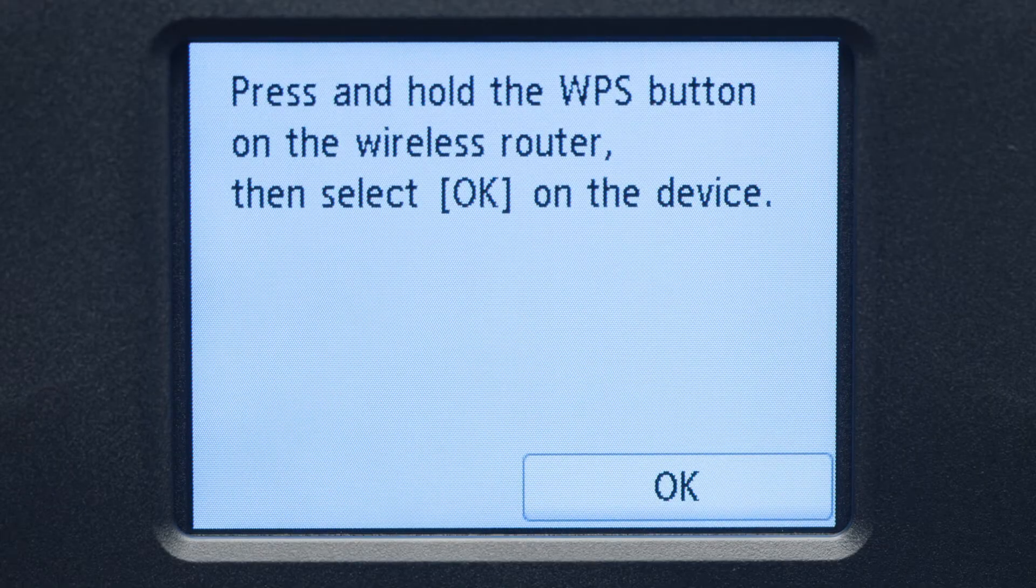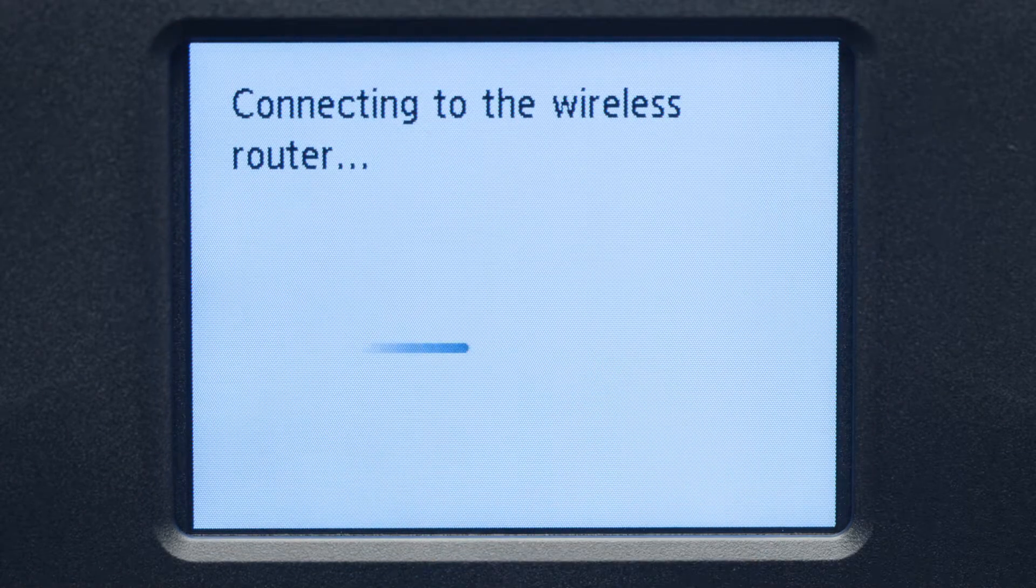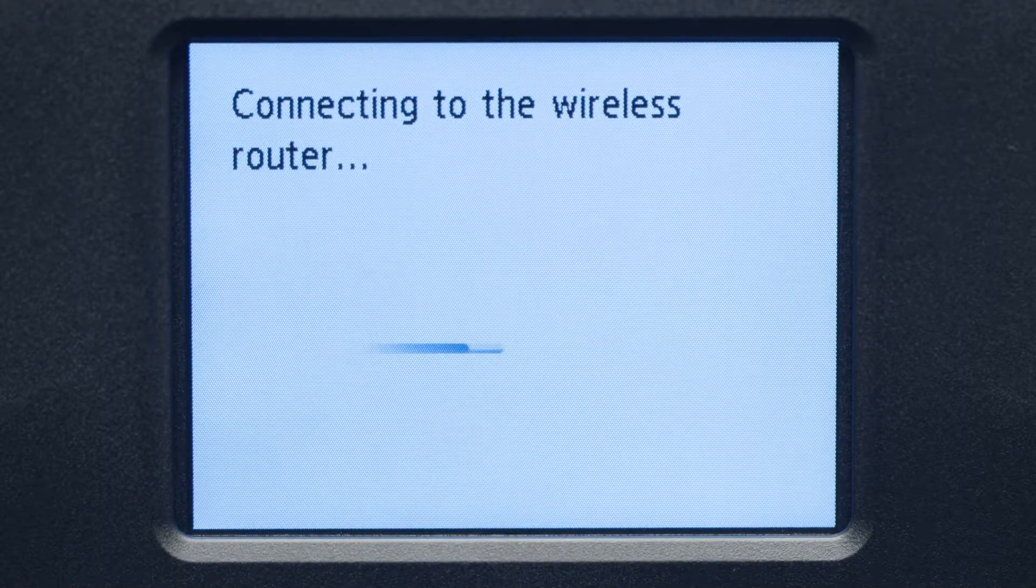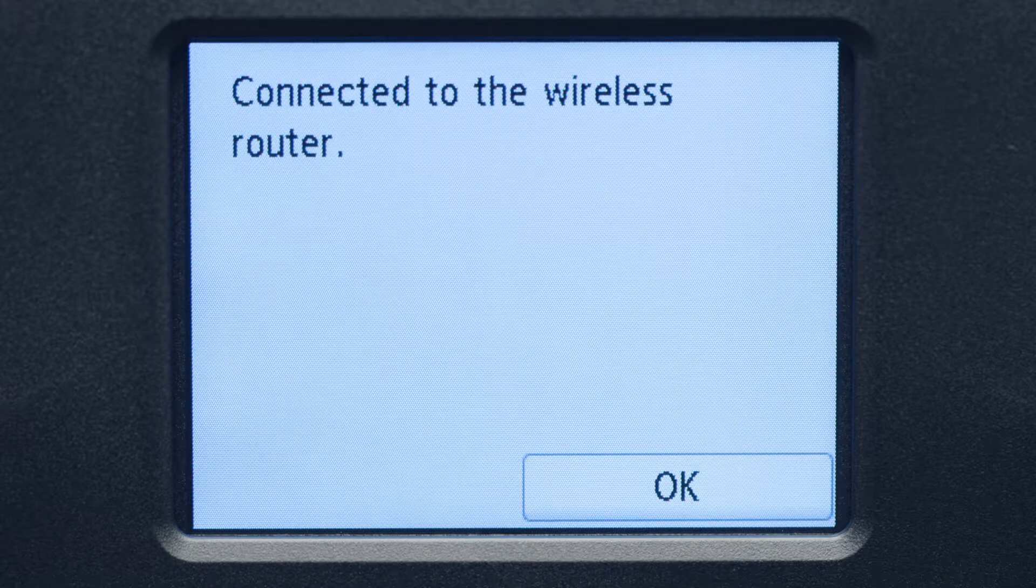Then, tap OK. When you see this screen, tap OK.